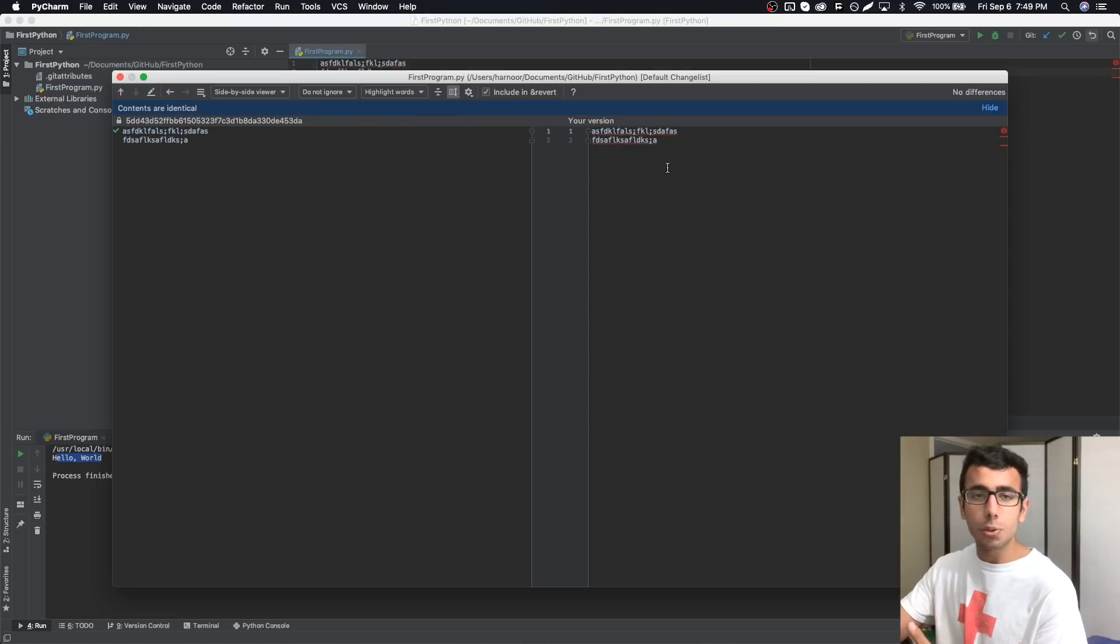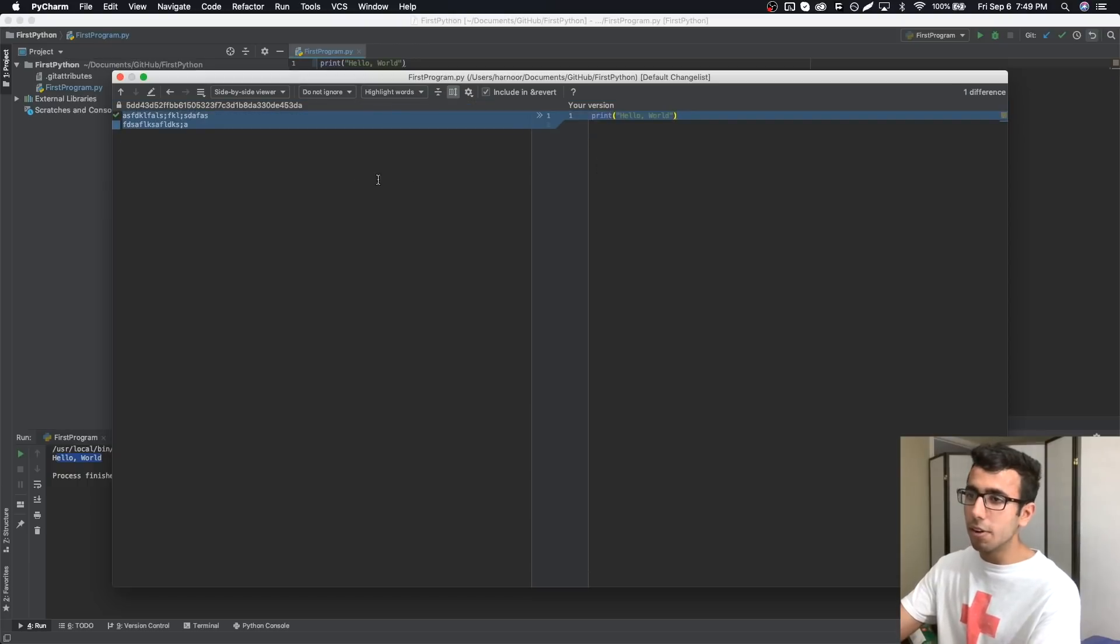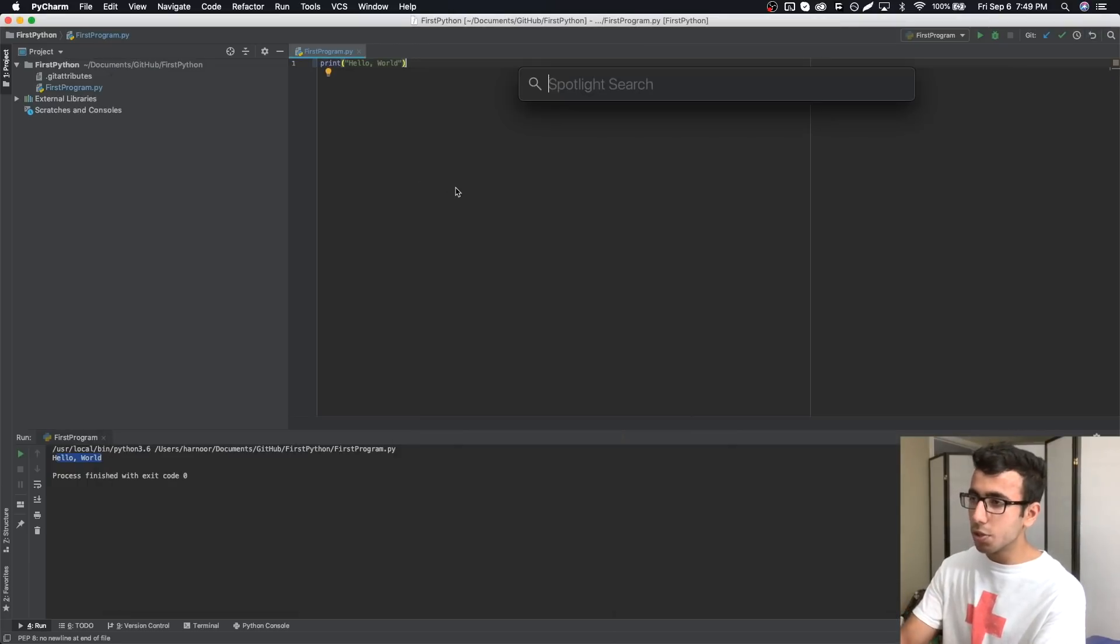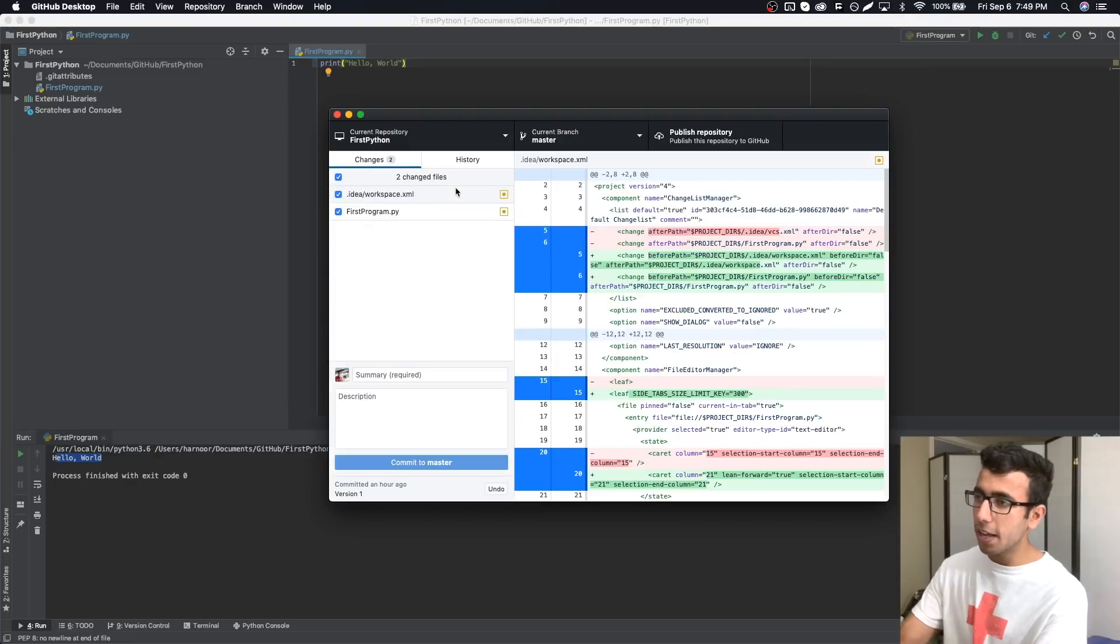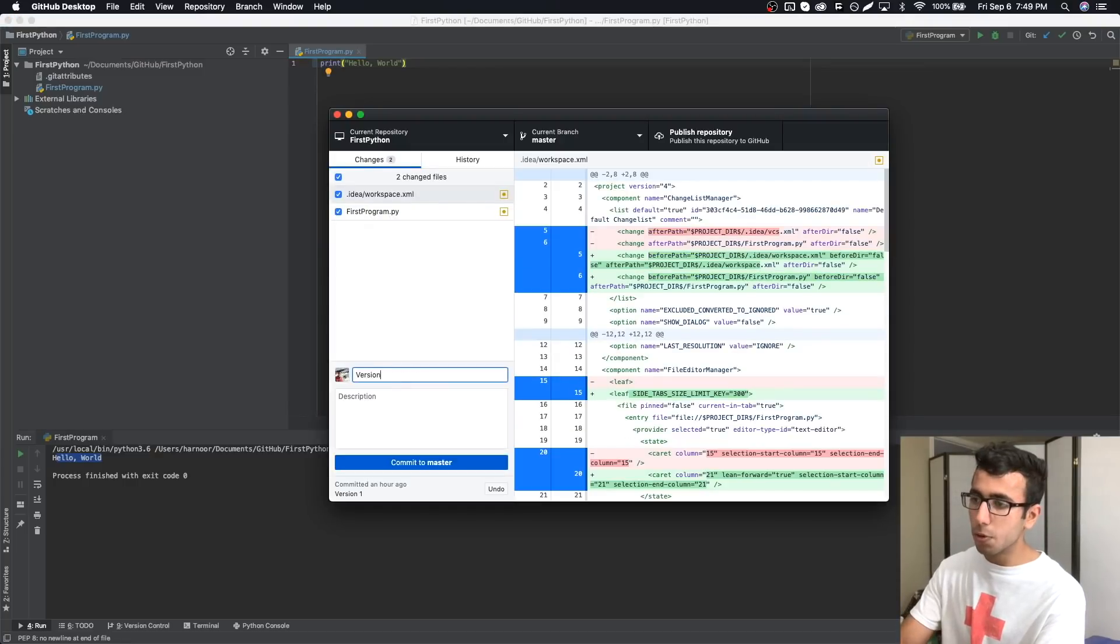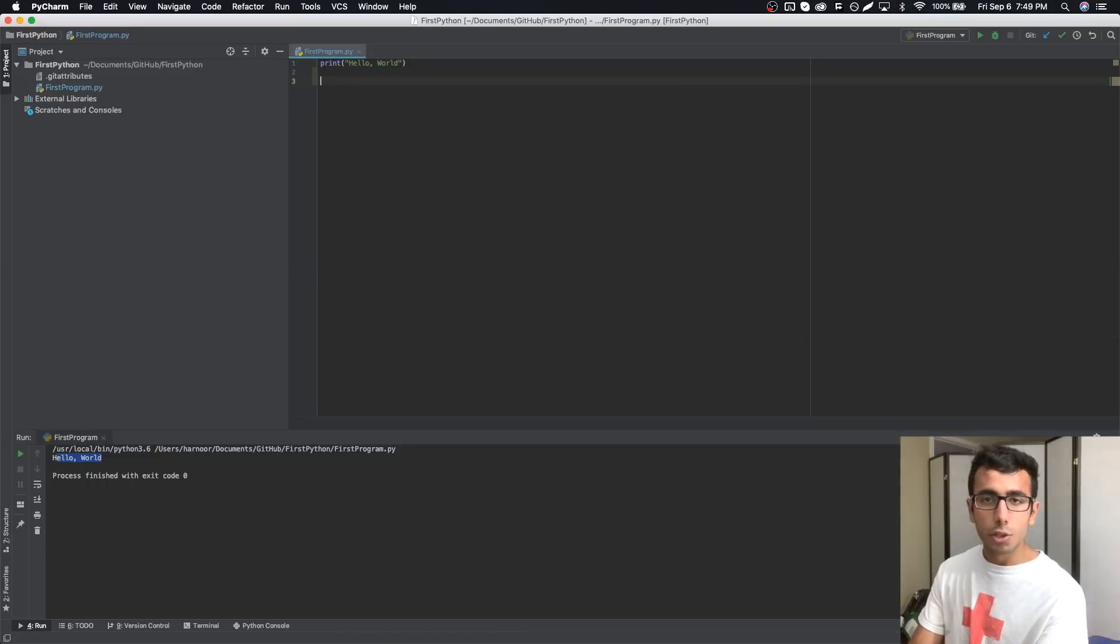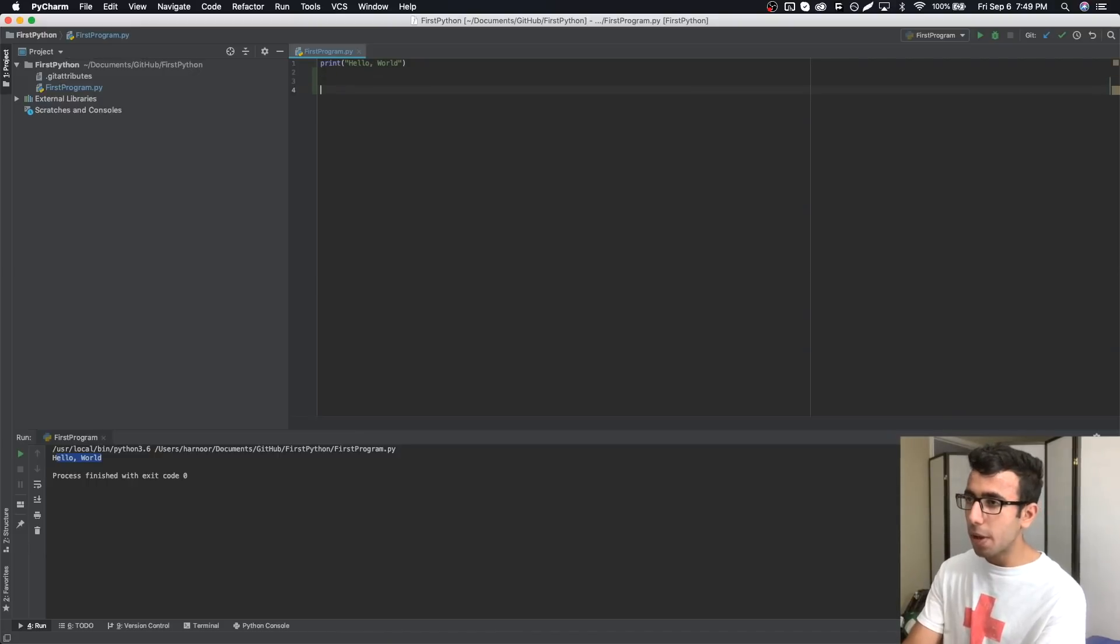It is very convenient. I can just tap on this and it will restore the changes. I can do command Z or control Z and it will bring it back. Now what we can do is use version control again and push it. We can call it version 2 and commit.